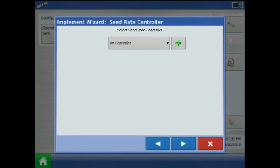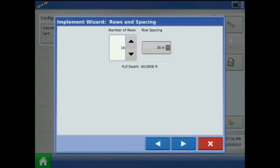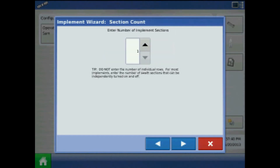I'll choose not to add a rate controller. From rows and spacing, specify the number of rows and row spacing on the planter. When finished press next. Section count refers to swath control, so without section clutches leave it at one. Set to two or three sections if you have the multiple product unlock and wish to plant multiple varieties.